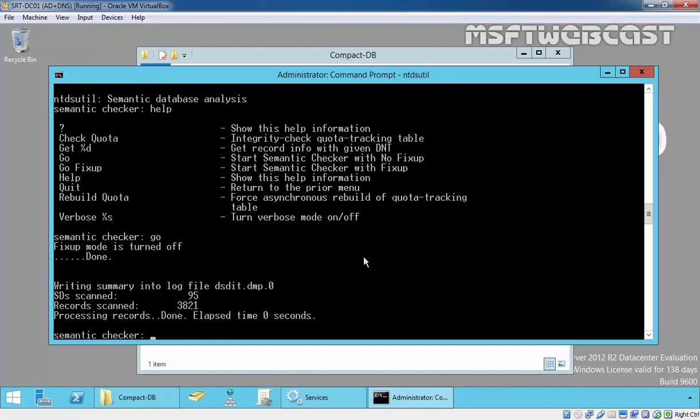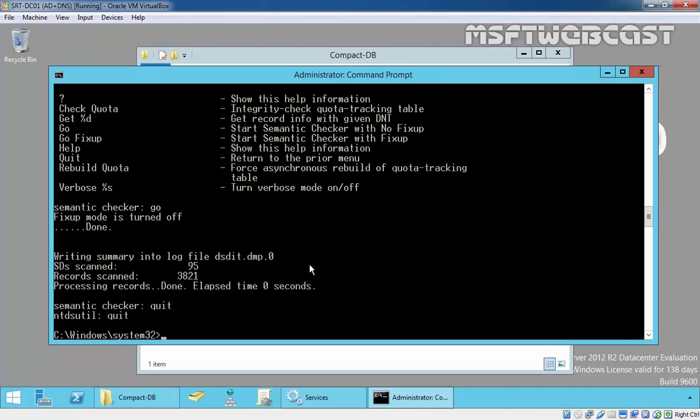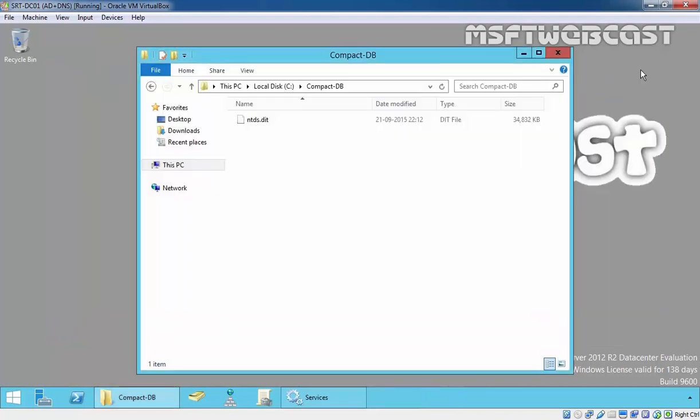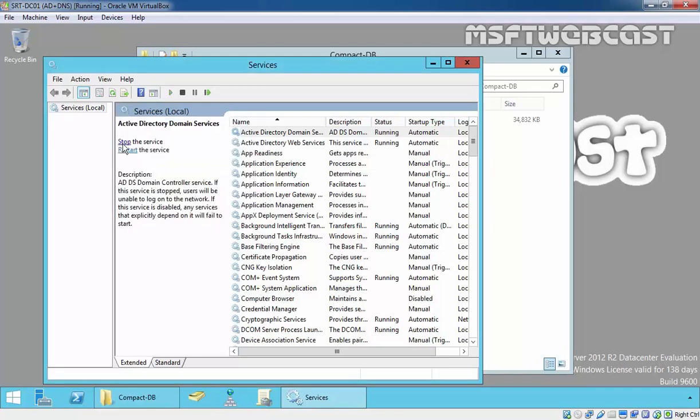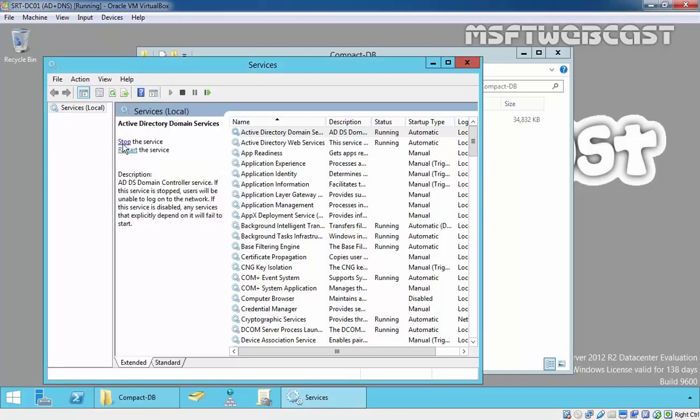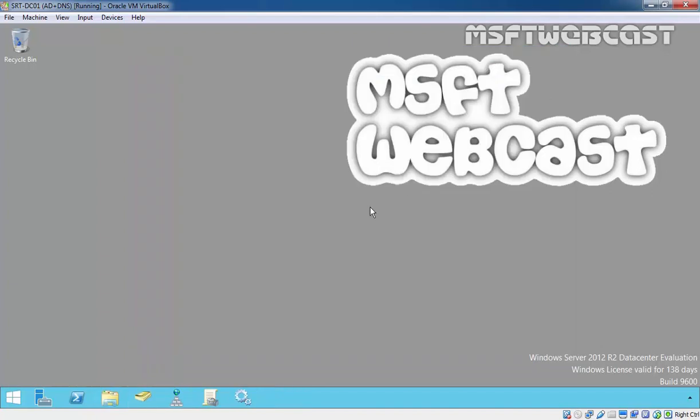Quit, quit, quit. When the process is complete, now it's time to start the Active Directory domain service. Click on start, and that's done. This is the way how we can perform offline defragmentation of Active Directory database. Thanks for watching this video.